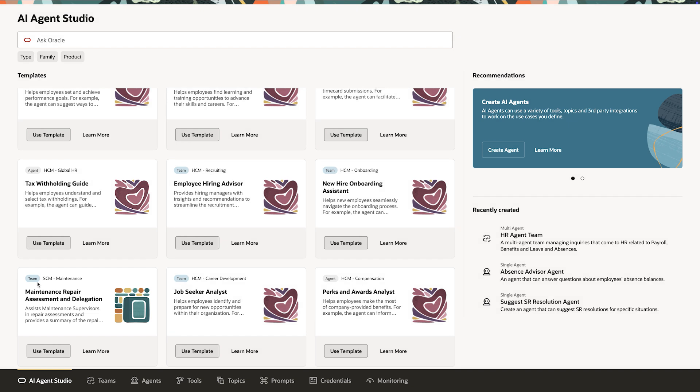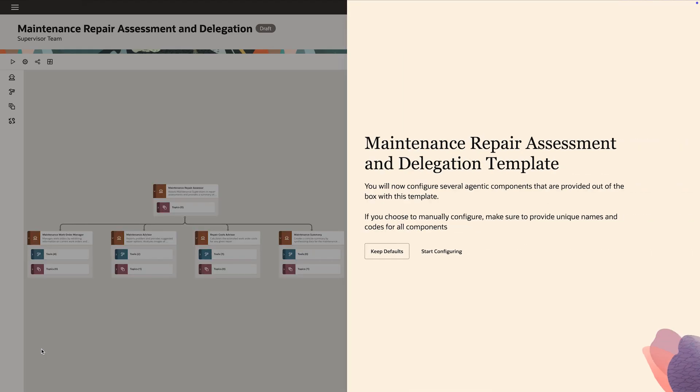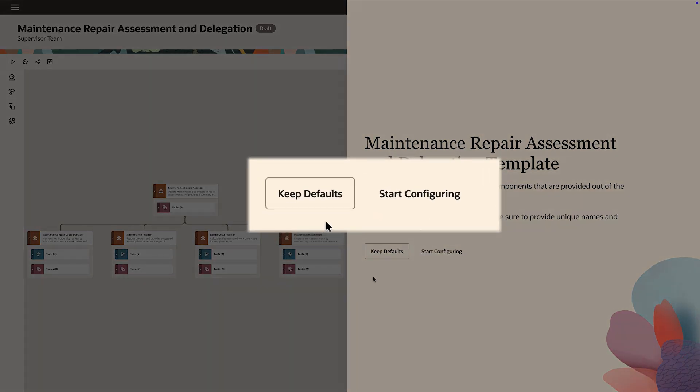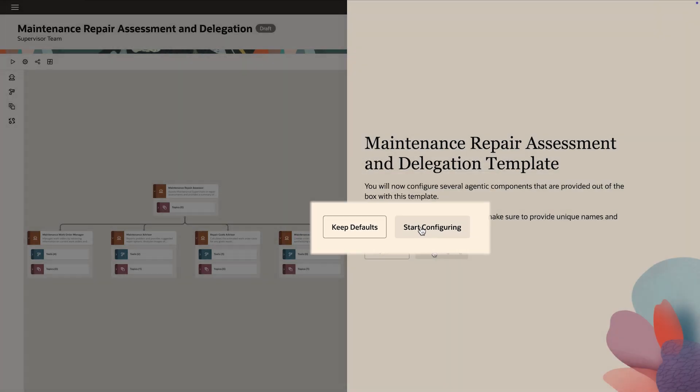Marie chooses an agent template that can assist maintenance supervisors to support them in critical repair assessments of valuable equipment. Marie could choose the defaults, but instead decides to start configuring.